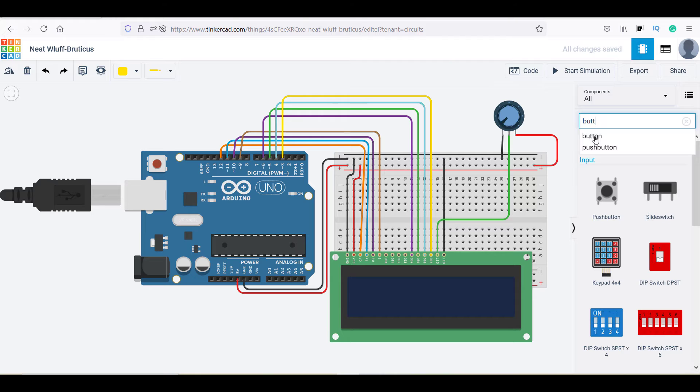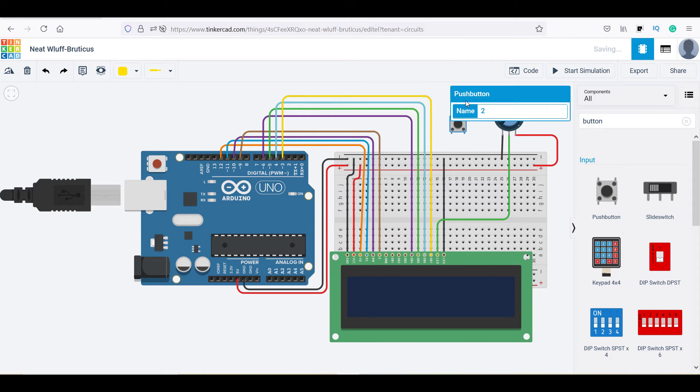After that, drag and drop a push button and connect it between pin number 2 and GND of Arduino.